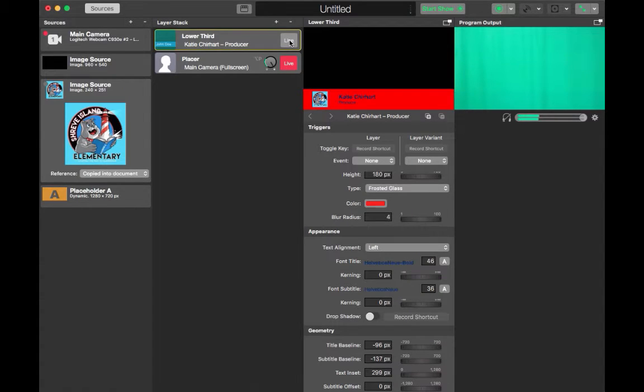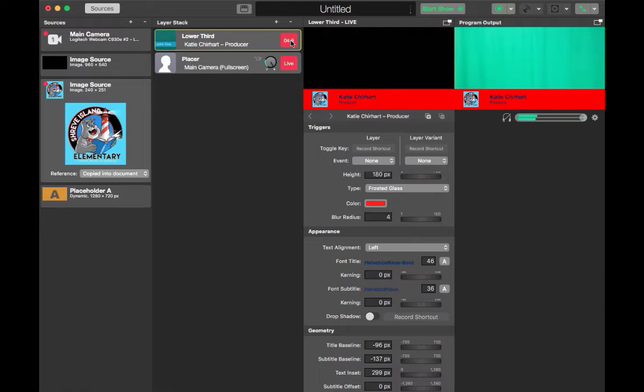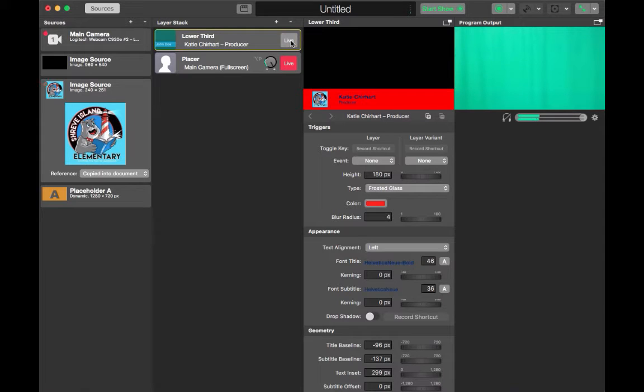So once I've made all of the specifications that I'd like in my lower third I can hit live to see how it'll look once it pops up. When it's up that's exactly how my audience will see it during the recording.